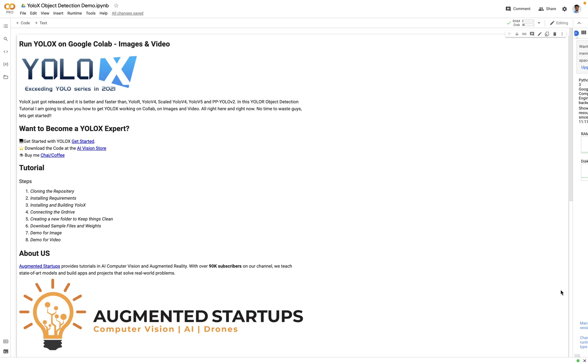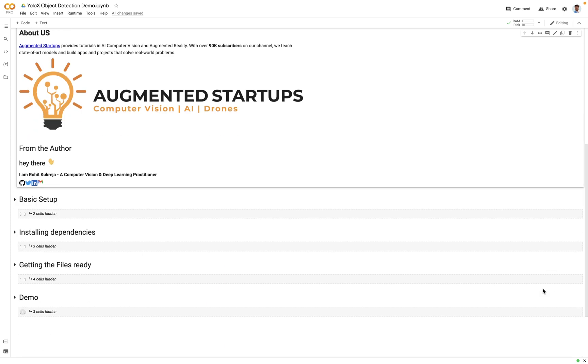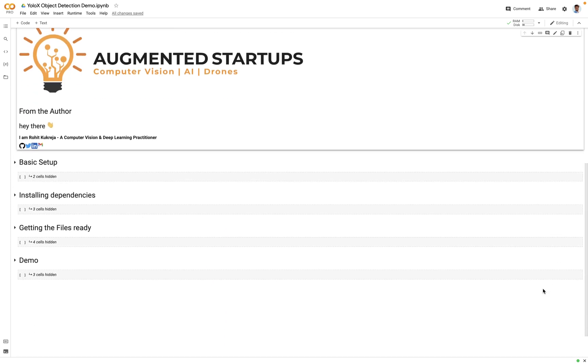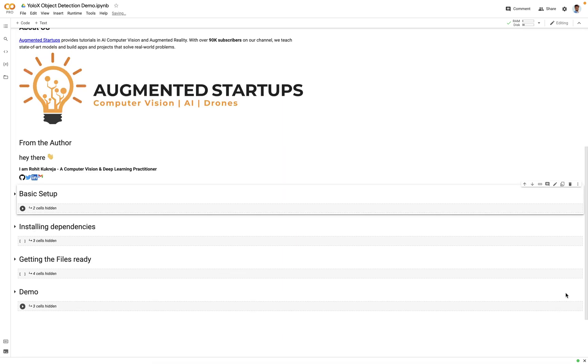Once you click on that link you will land to this Google Colab notebook. As you can see there are four sections in this Colab: first is the basic setup, second is install dependencies, third is getting the files ready, and the final one is the demo. Okay, so let's expand the first section.